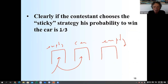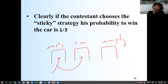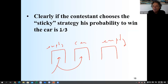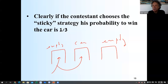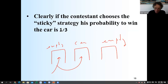The switching strategy guarantees the car when the first choice was an empty door. What is the chance of initially choosing an empty door? It is two out of three, because there are two empty doors out of three. So with probability two-thirds, if you switch, you win the car. The probability of winning using the switching strategy is two out of three. Switching doubles the probability of winning.